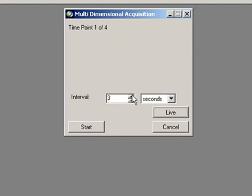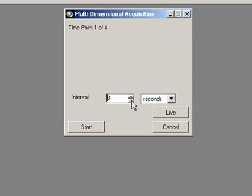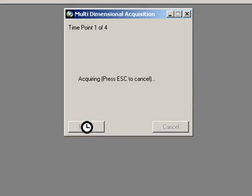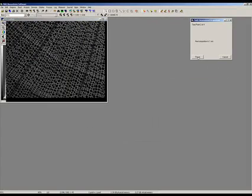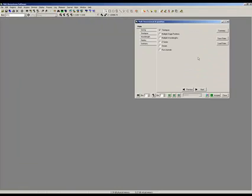And F2 stops. And I can just say, actually, now I want to do it every four seconds, so I can make changes at this point. So now I can just say, let's take that down to 2, and just say start. And you can just see it snapping away, taking new images as it goes along.